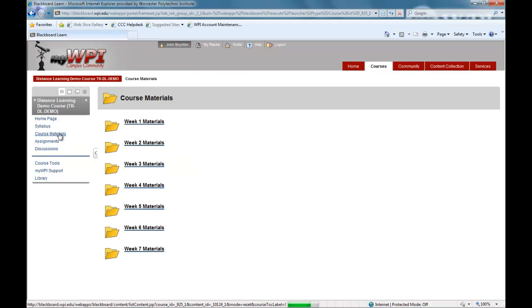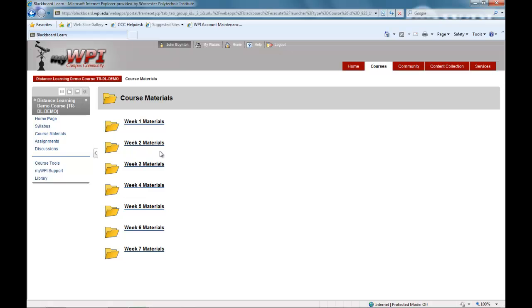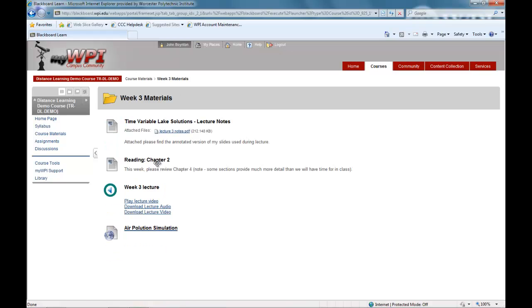WPI's online courses use streaming video lectures to convey the course materials and can be viewed any number of times, remaining in the course site for the whole semester. They are located in course materials. These video lectures allow you to view the same lectures and materials that are given in WPI classrooms.